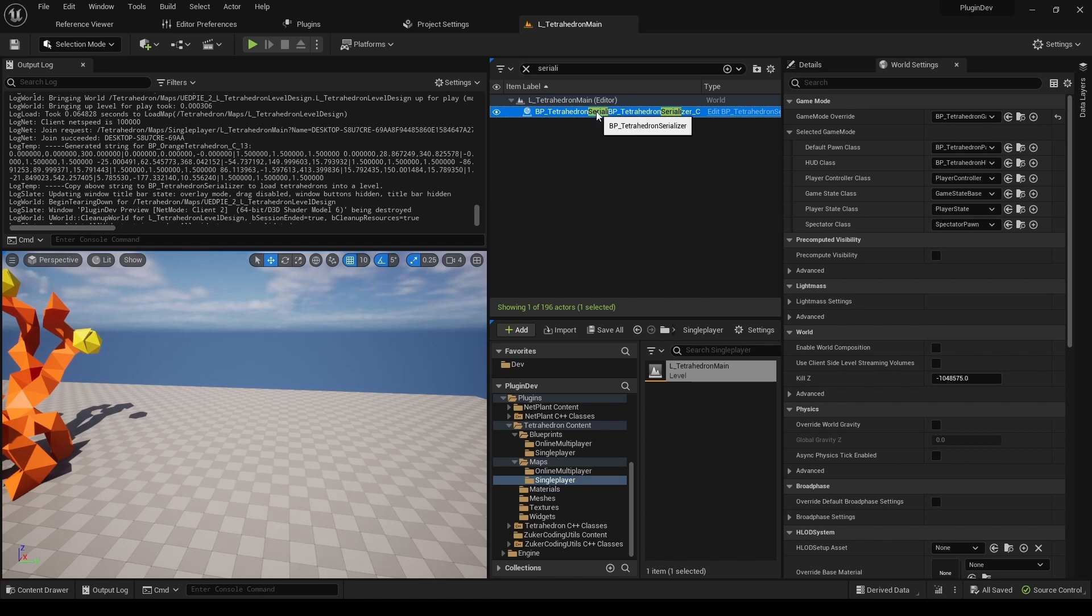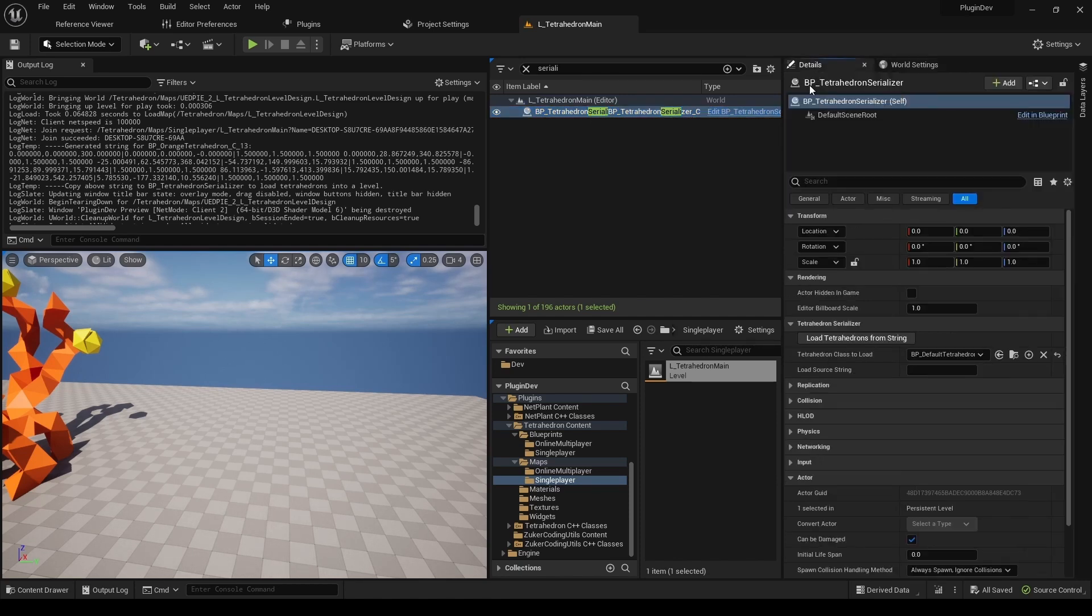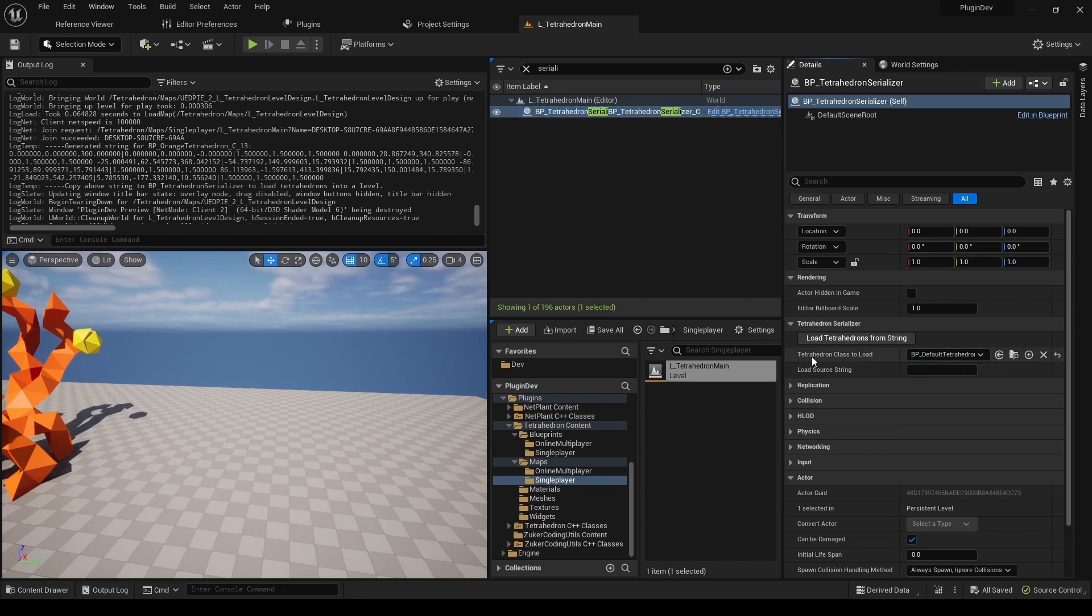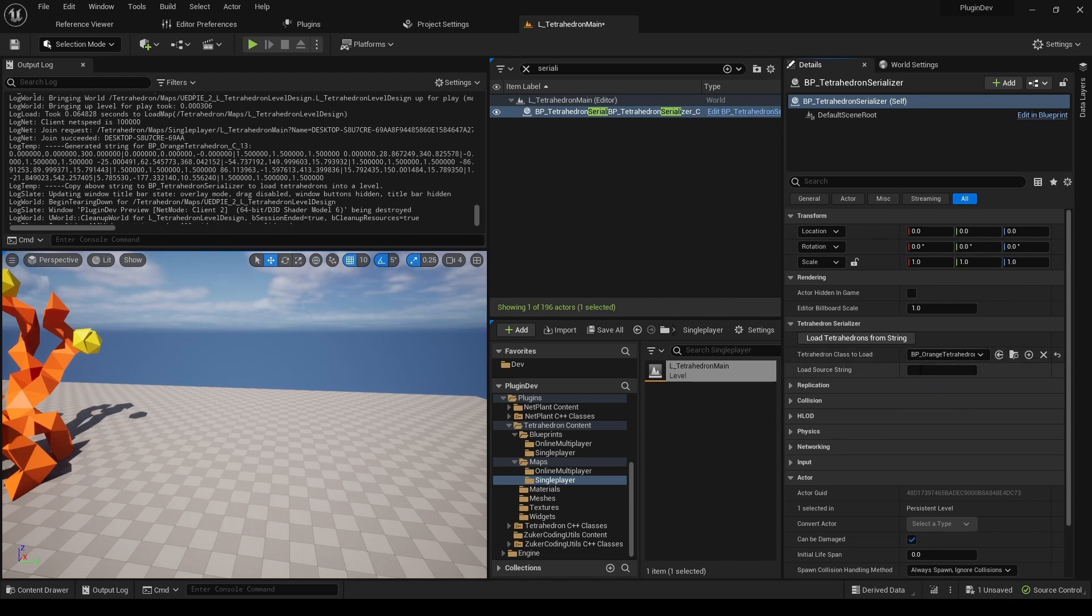Then you just need to click the LoadTetrahedronsFromString button. Now keep in mind that the function generating the string gathers all other tetrahedrons in the level of the same class as the targeted one. This means that if you are making a single shape, remember to remove all redundant tetrahedrons.